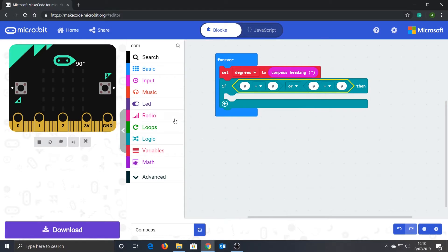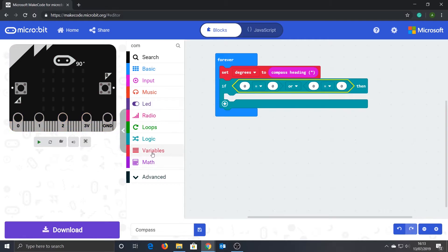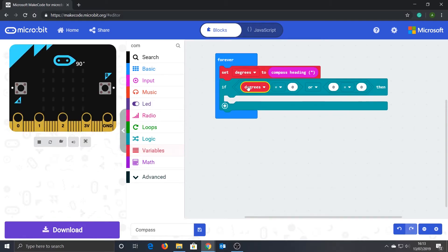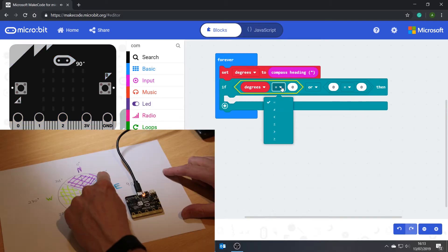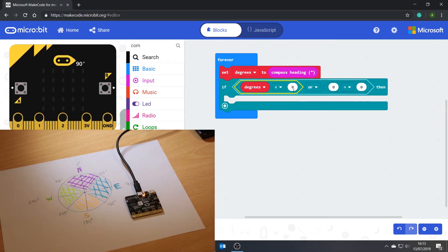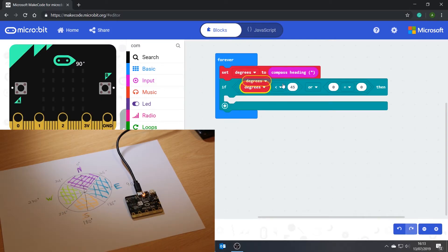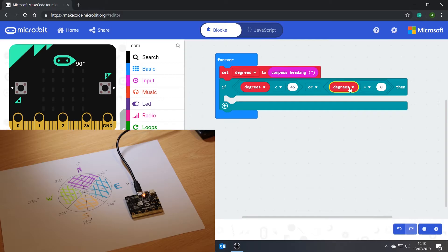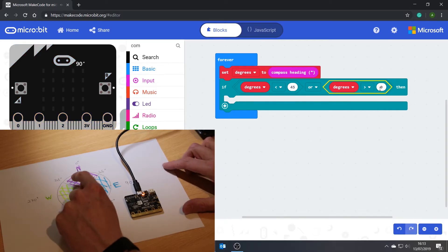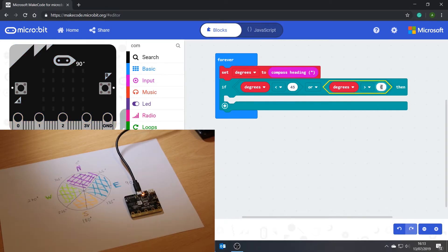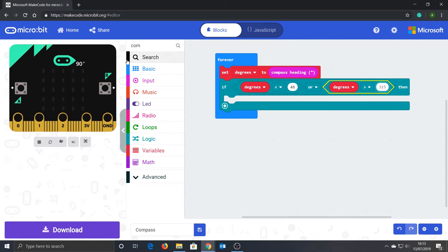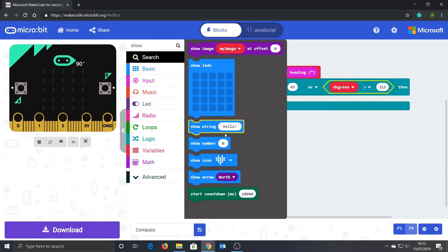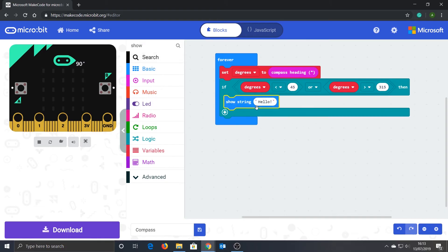Let's bring in our variable to check it. So if degrees is less than 45 or degrees is greater than 315, we must be facing north. Now we just need some way of letting the user know this. We can use the 'show string' to write 'N' to the display to show to the user that they are facing north.